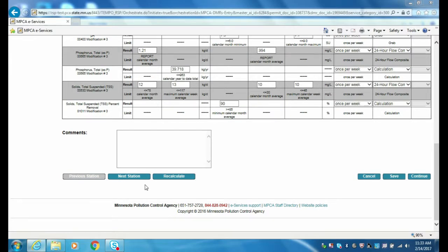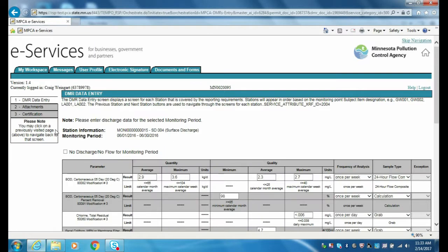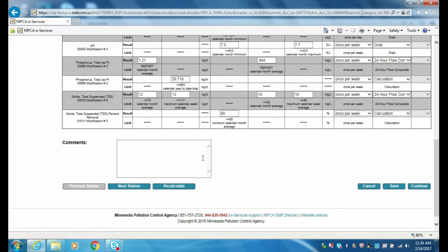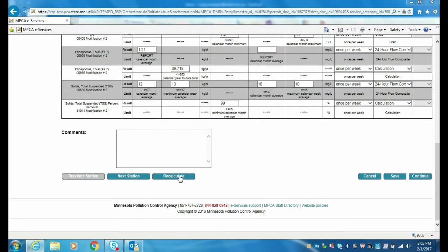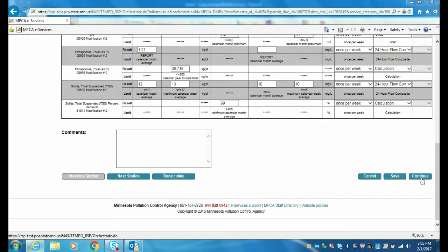I'd like to quickly point out the difference between the Next Station button compared to the Continue button. The Next Station button will allow you to navigate through monitoring stations — to determine which monitoring station's data is currently displayed, view the station information located above the DMR. The Continue button will allow you to move forward with the DMR submittal process and does not allow you to navigate through the monitoring stations. Once all applicable amendments have been made, click the Continue button and formally submit the DMR as you normally would.